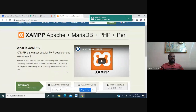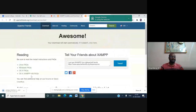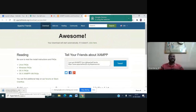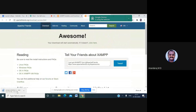You will see downloads for XAMPP for Windows, XAMPP for Linux, and XAMPP for OS X. Click on XAMPP for Windows to download it. You can see it downloading on the left-hand side. The size is only 156 MB, so it occupies very little memory.